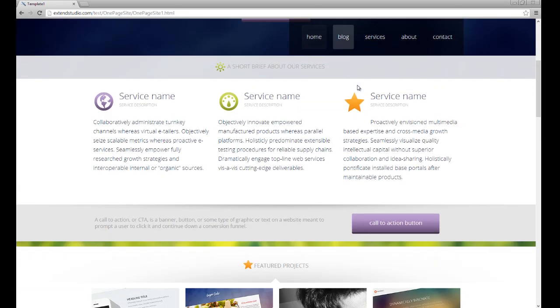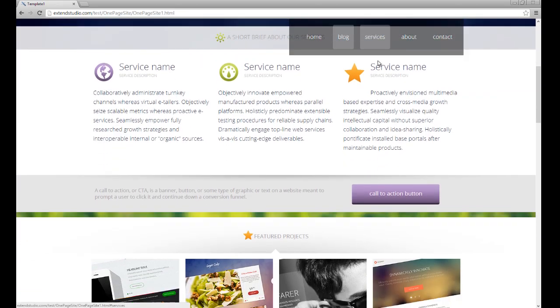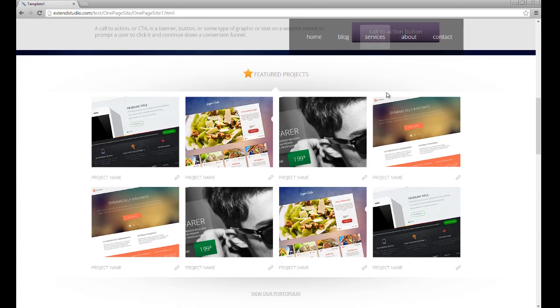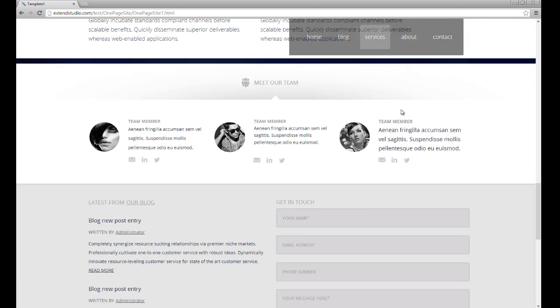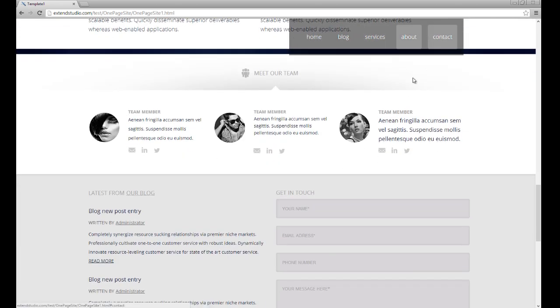The latest trend in web design is to create a site that fits in one page. So we've created a Dreamweaver extension that does exactly that.